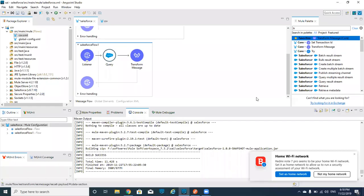Hi guys, welcome to today's session. Today our topic is how to update the records in Salesforce. We have already seen how to create records and how to get records from Salesforce. Today we will see how to update the records in Salesforce. Please subscribe to our videos and if you like, please like.